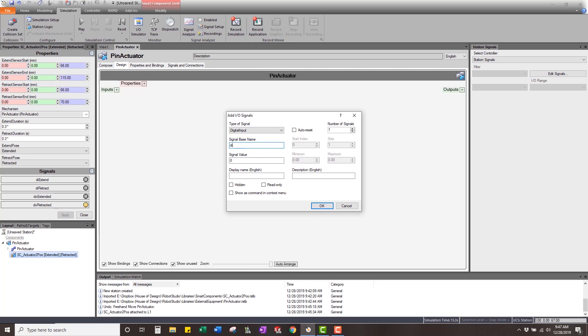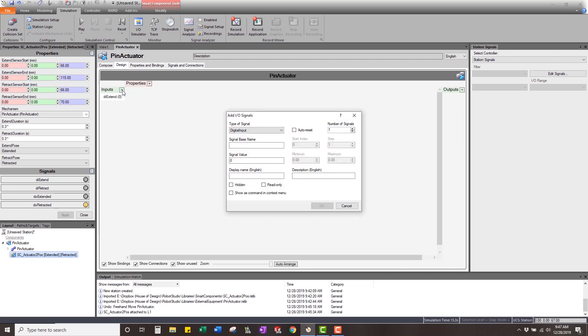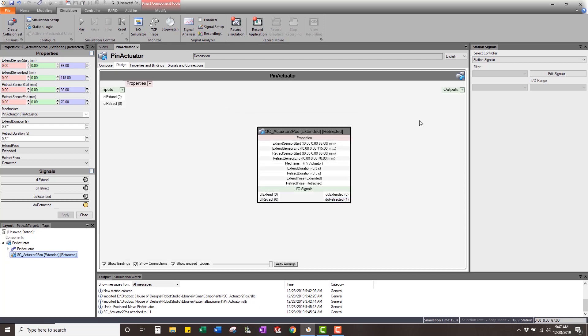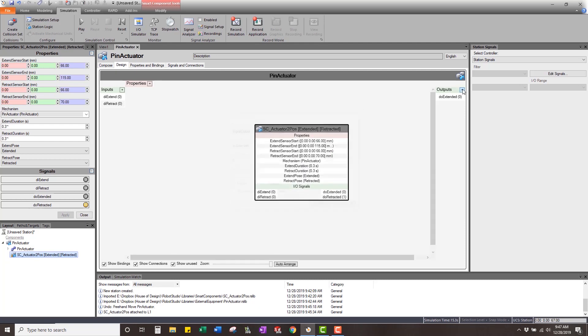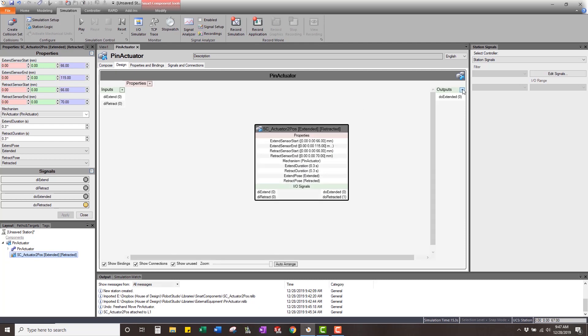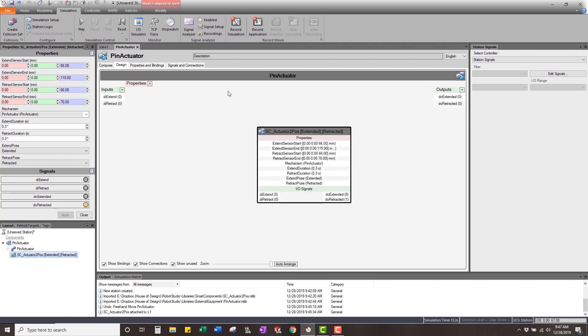So all I'm going to do is I'm going to create those four signals. So DI, I can name them the exact same thing, extend, another one, DI retract. I'm going to come in and make a couple of outputs, DO extended, DO retracted.